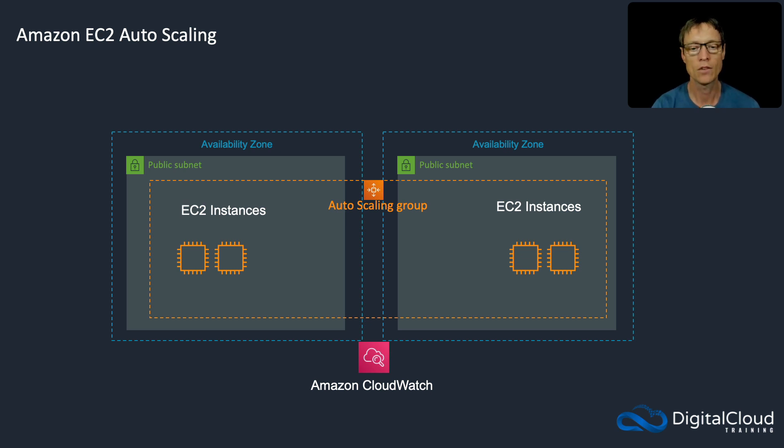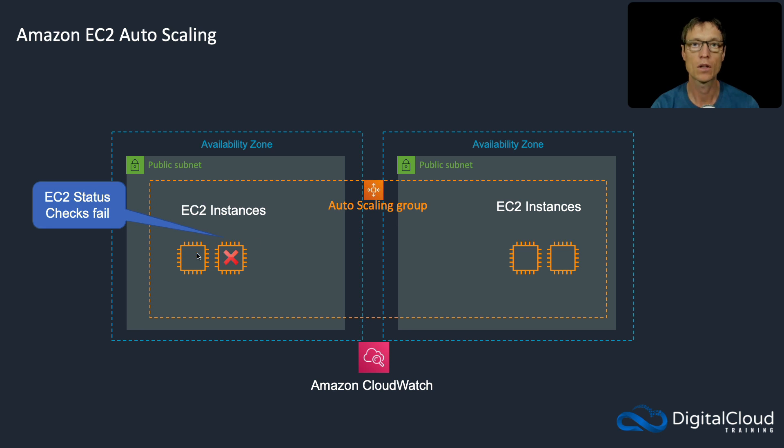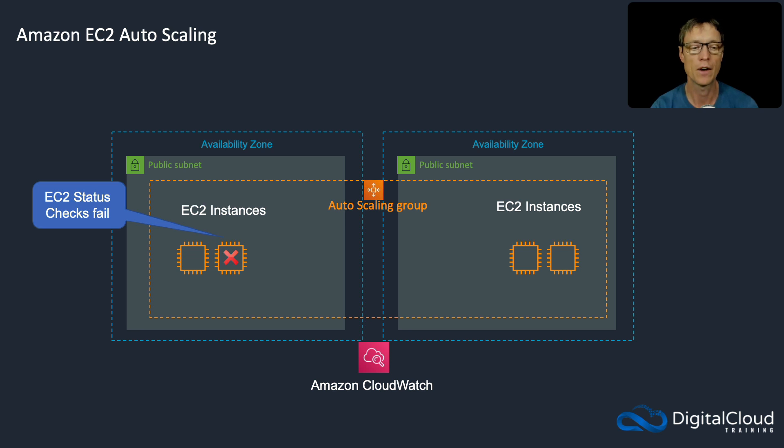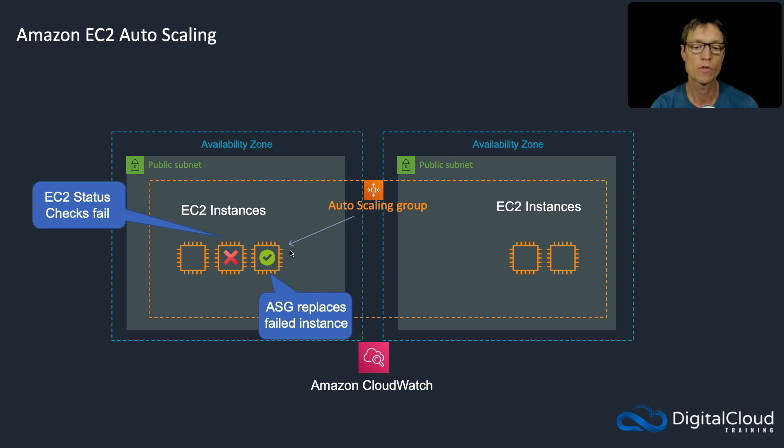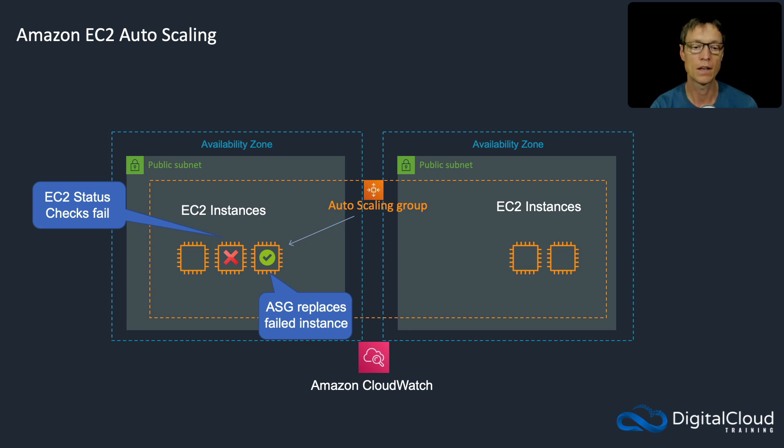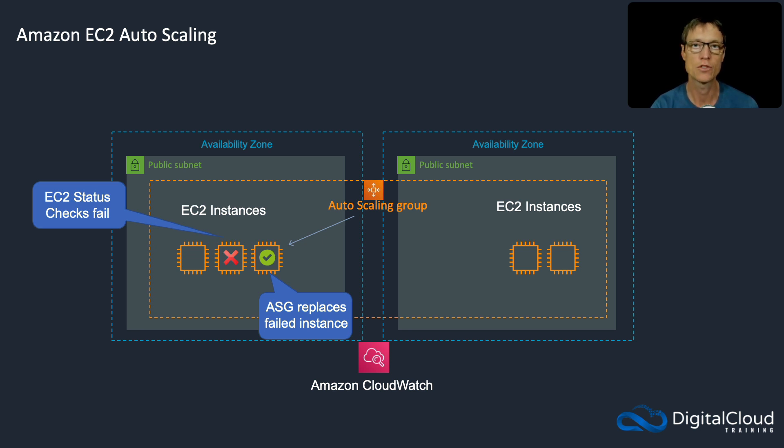So how does it work? Autoscaling will configure a certain amount of instances according to your scaling policies that you define. Then if an EC2 status check fails, autoscaling knows to replace the instance. So in this example, this isn't about scaling as much as replacing something that's failed. So it helps you to build in that resilience to your application as well.